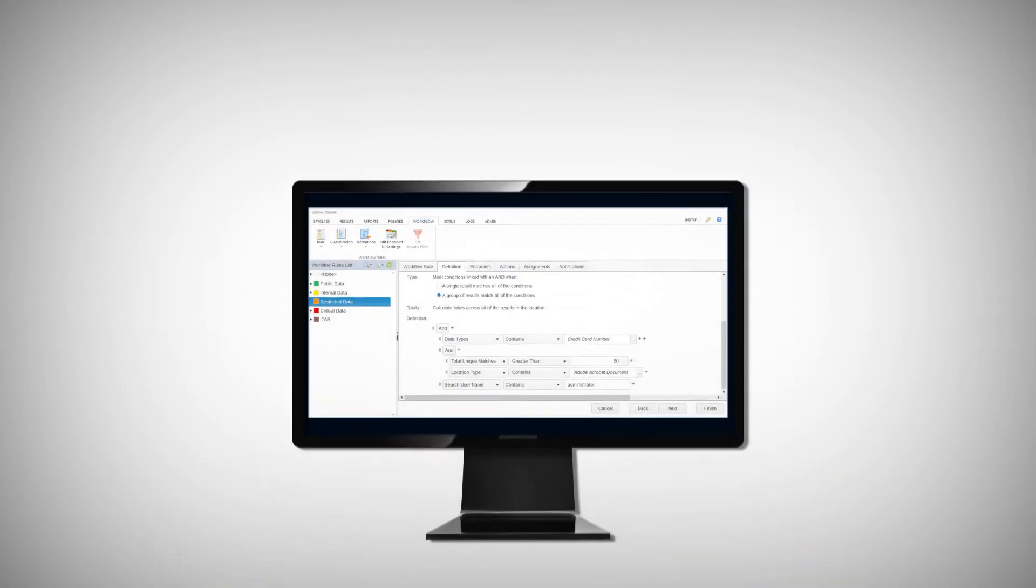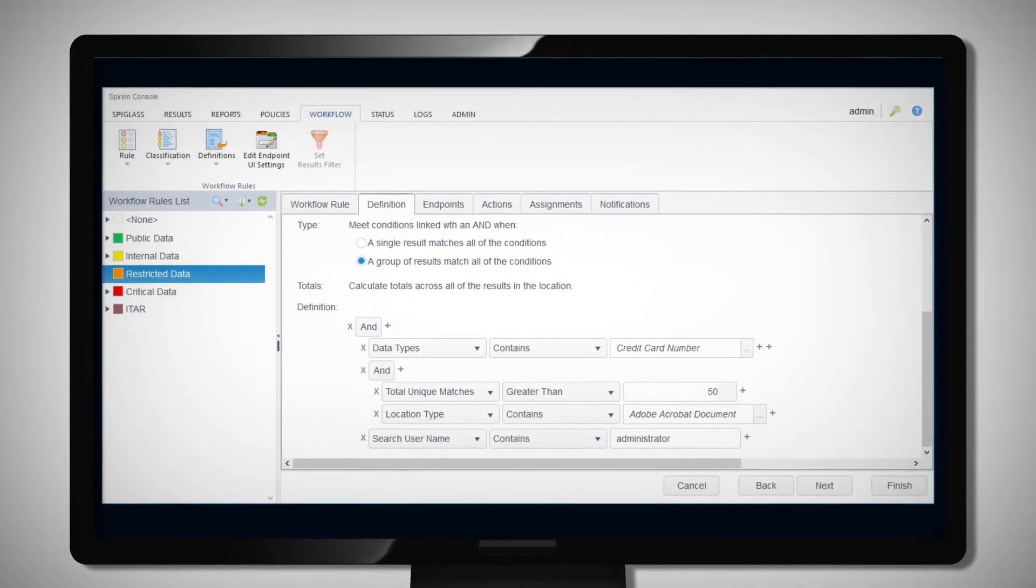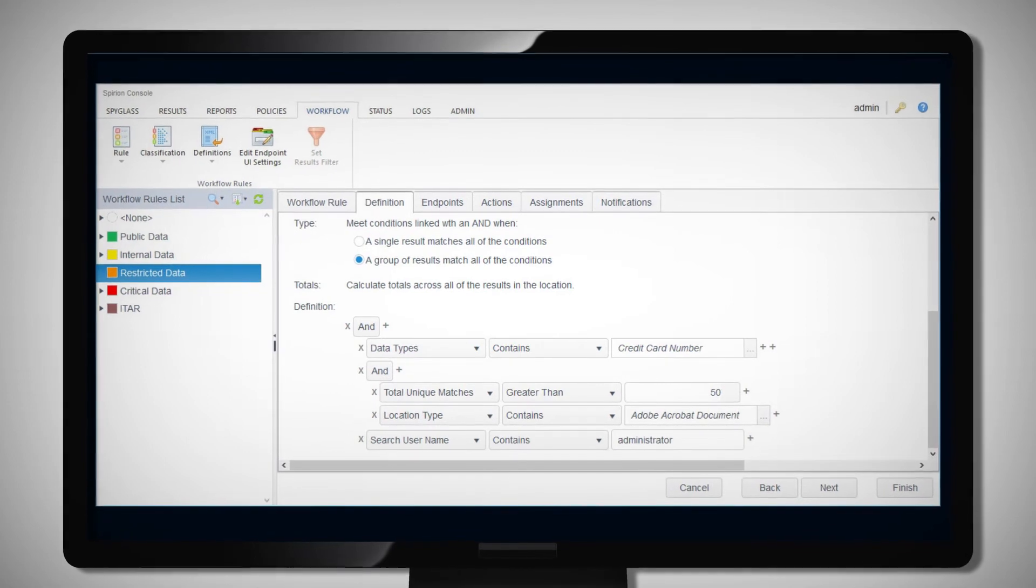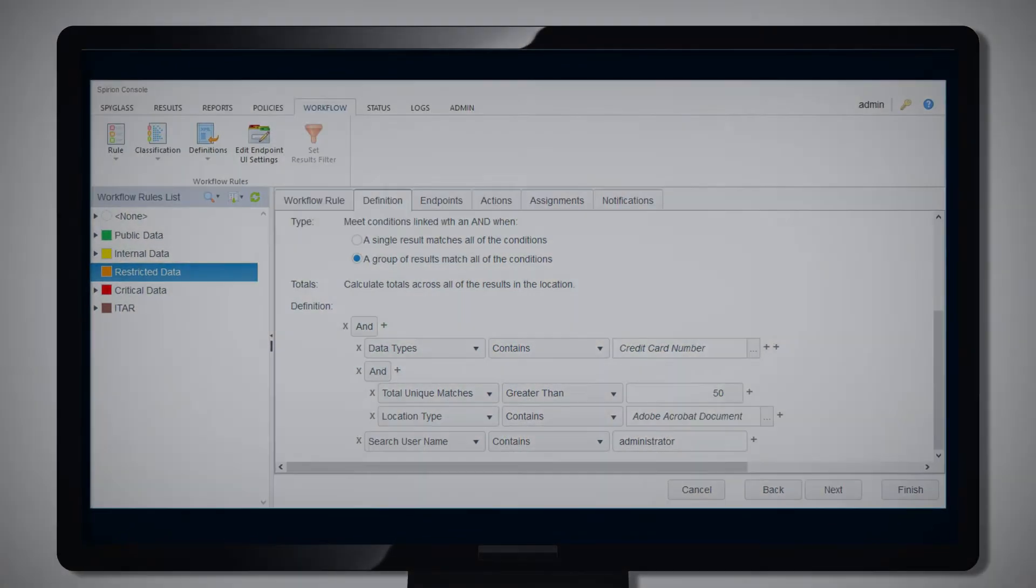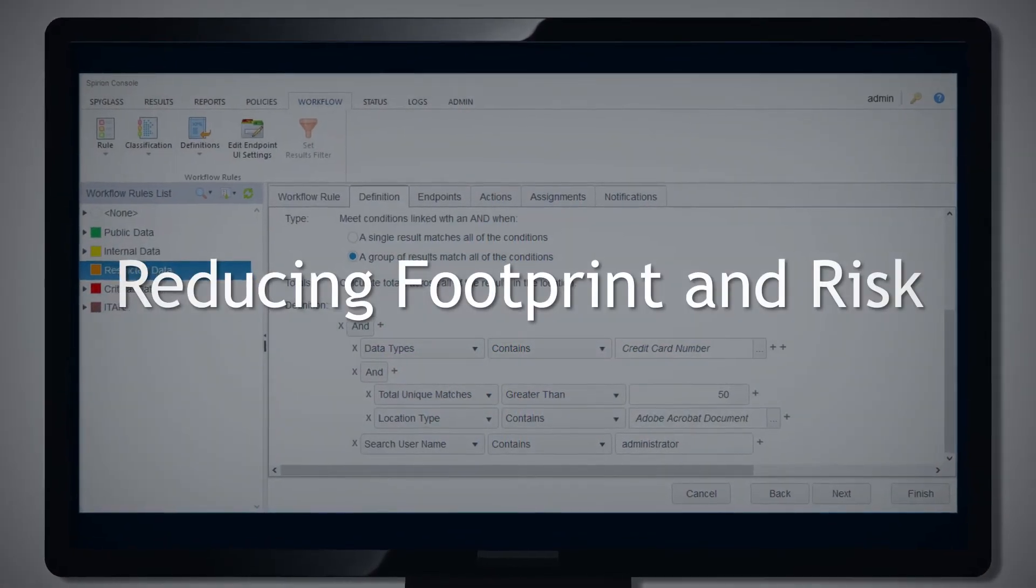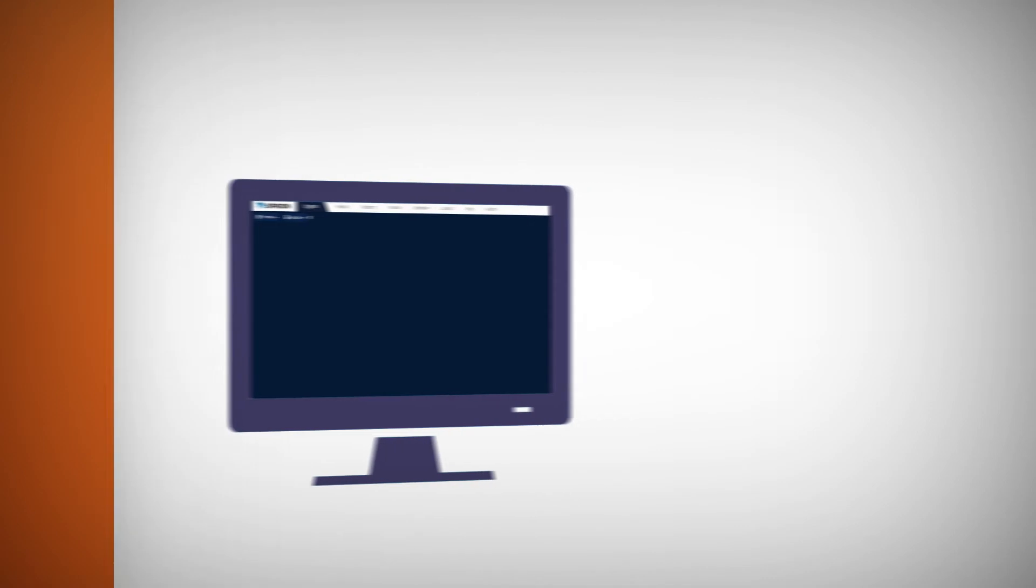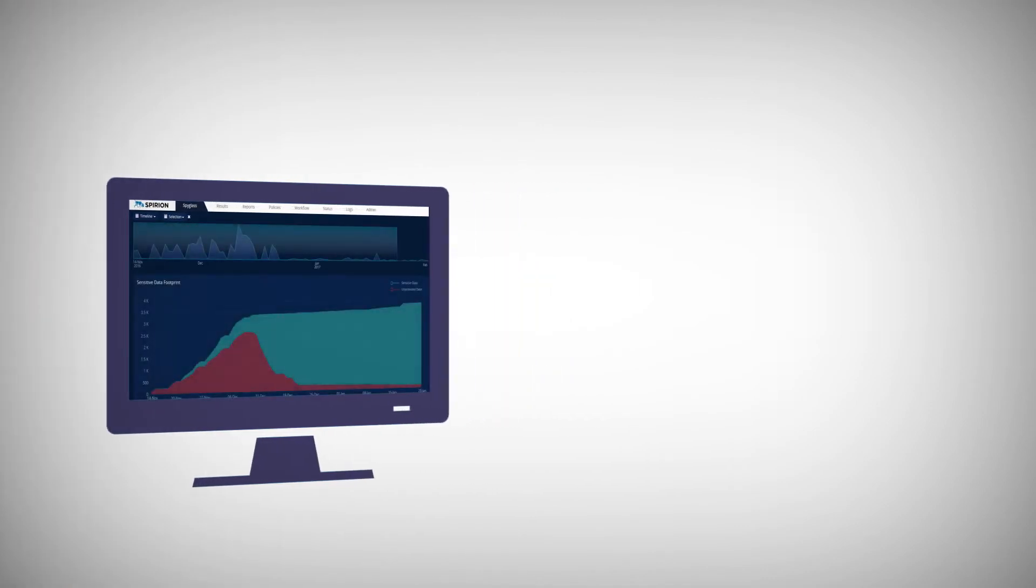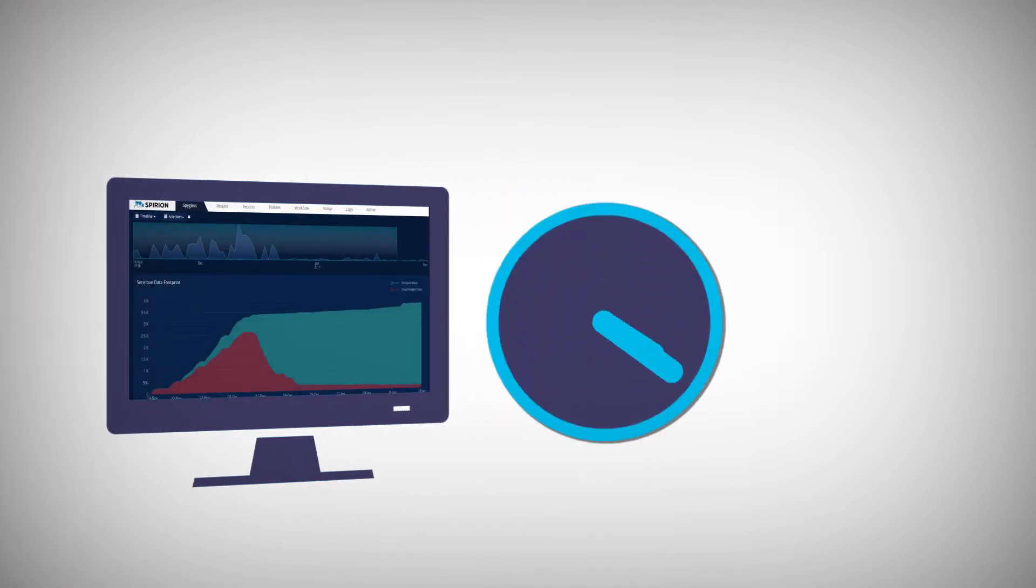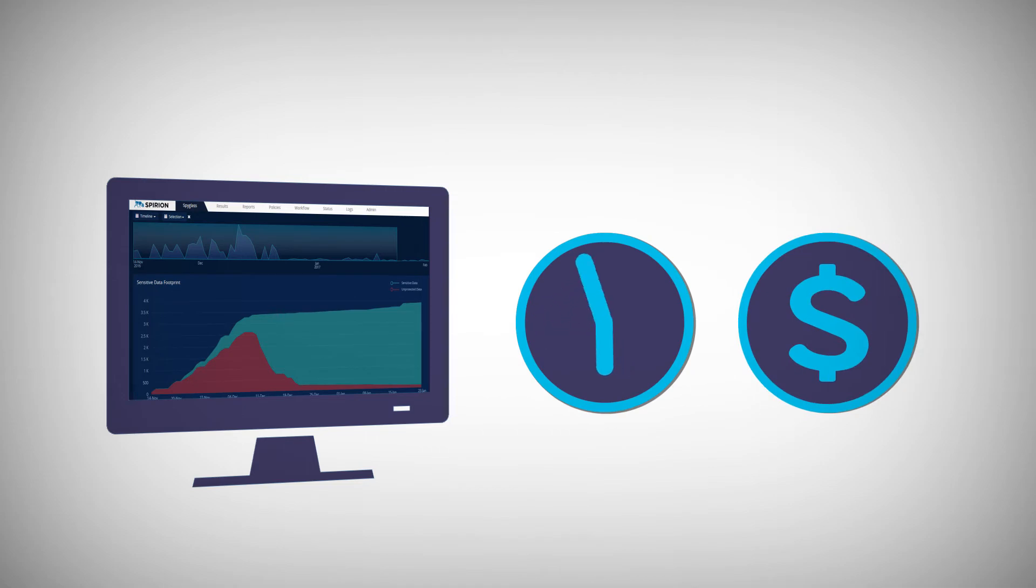Spirion makes it easy for Eric and his team to clean and consolidate confidential information, reducing their organization's sensitive data footprint and risk. Thanks to customized reports and policy enforcement, Eric and his team spend less time and less money on compliance by preventing breaches before they happen.